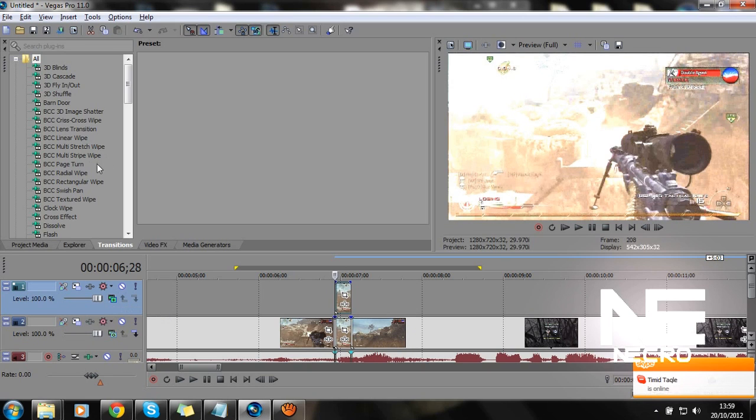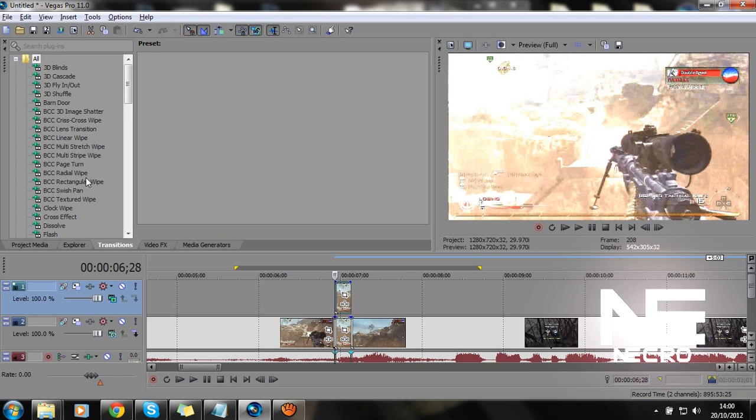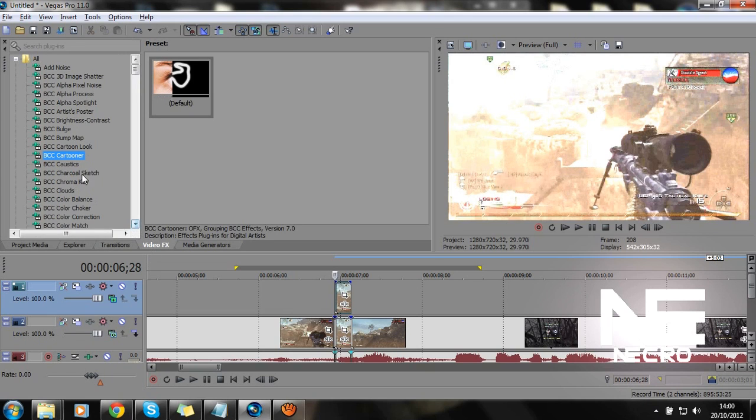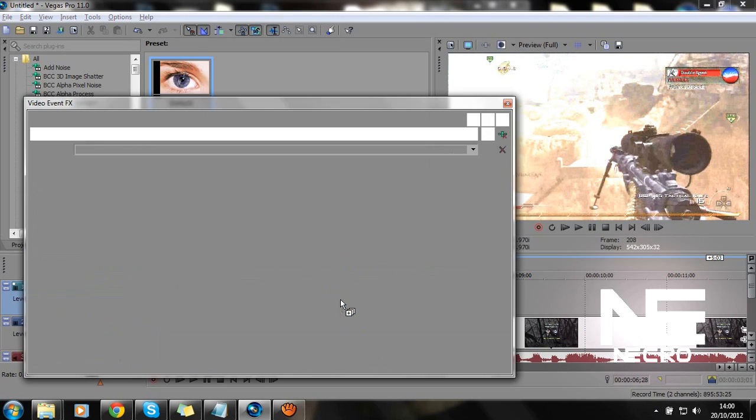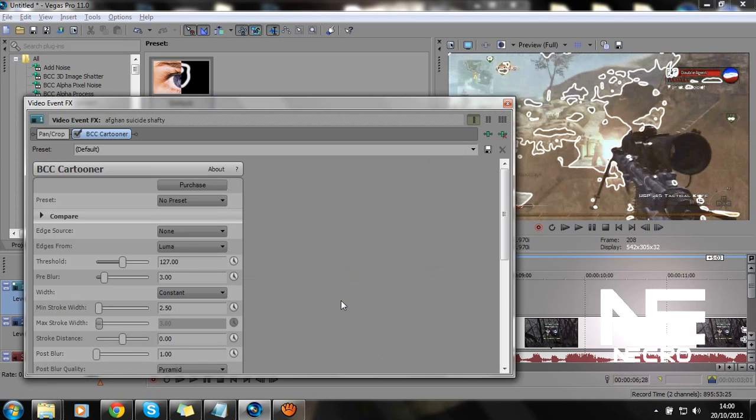Then you want to do transitions currently, I flop it here. Go from the transitions onto the video effects for the BCC, and you should see a thing called cartooner, I think it's called. I can double-check that. Yeah, cartooner.